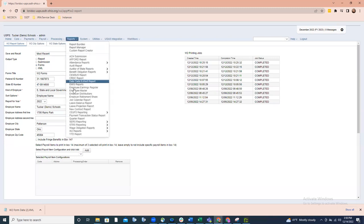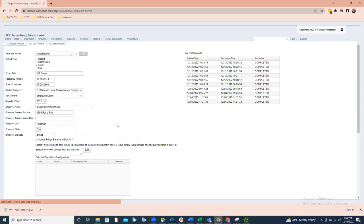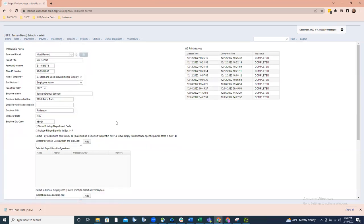Under the Reports option, going back down under W-2 Reports, you'll see an option now called W-2 Mailable Forms. This is the option that is going to be used if districts and/or ITCs are printing their W-2 forms — these would be the employee copies: the 8.5 by 14 Z-fold, pressure-sealed forms that you're going to distribute to your employees. You would use W-2 Mailable Forms if you're printing them outside of a third-party or Edge's Accountability software.